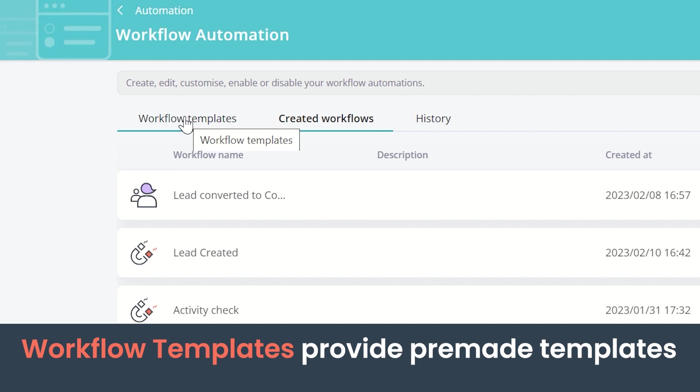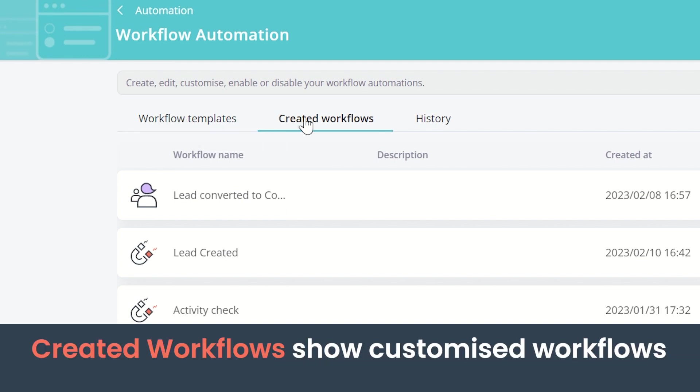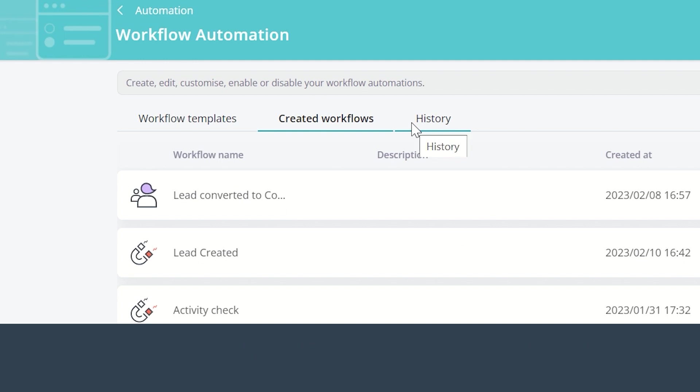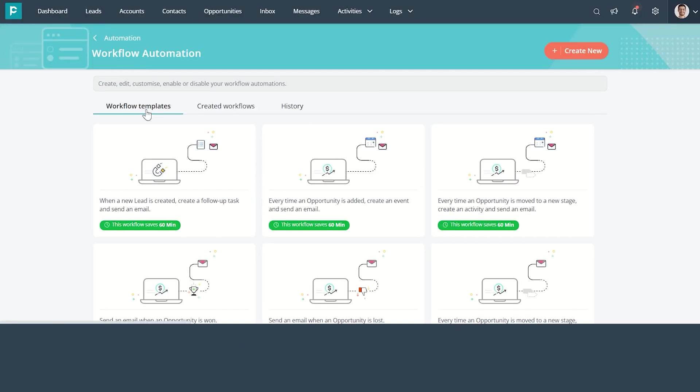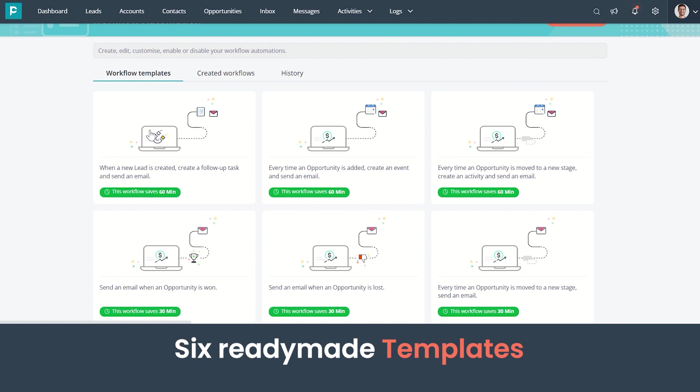The templates provide you with pre-made templates. The Created Workflows tab lists the customized workflows. The History tab shows the report on workflow execution. Now let's create a workflow with templates. There are six ready-made templates.